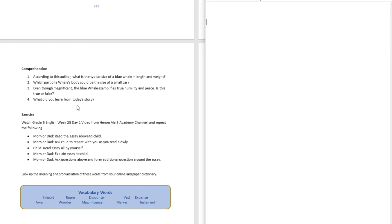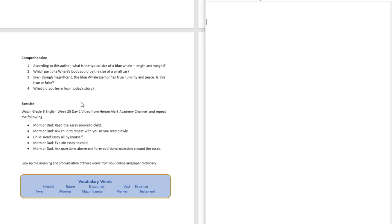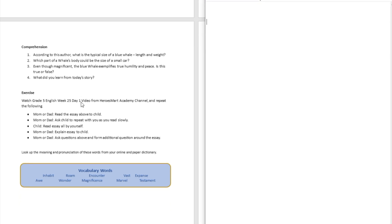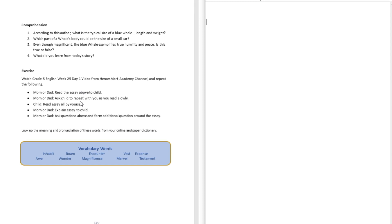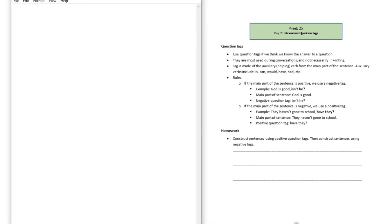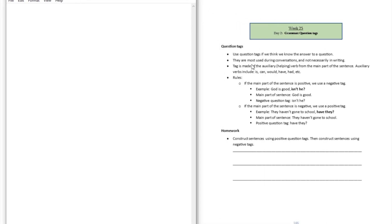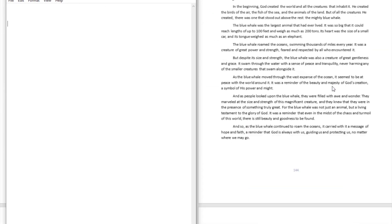As the blue whale moved through the vast expanse of the ocean, it seemed to be at peace with the world around it. It was a reminder of the beauty and majesty of God's creation, a symbol of his power and might.